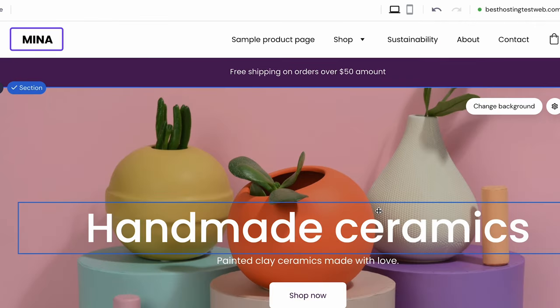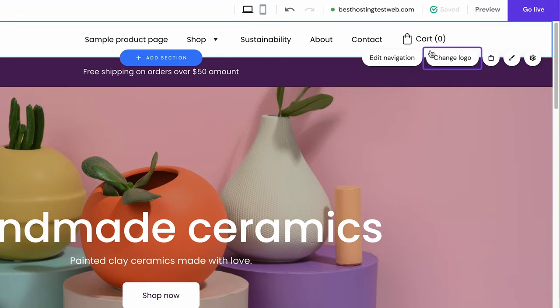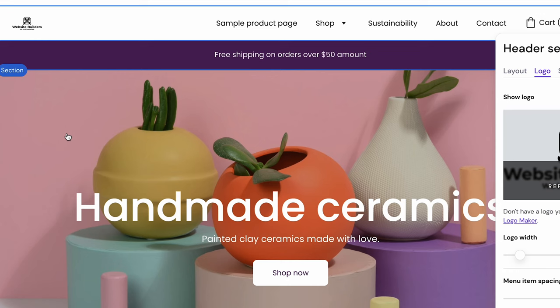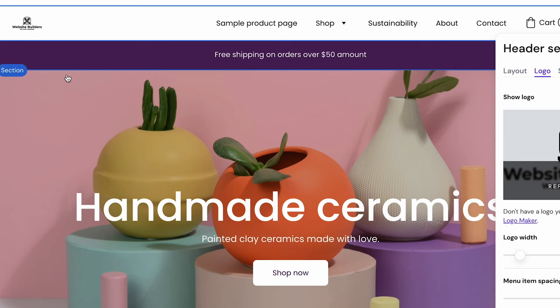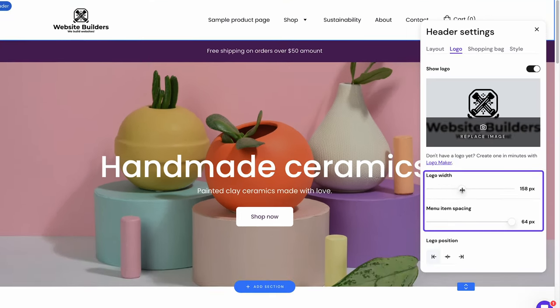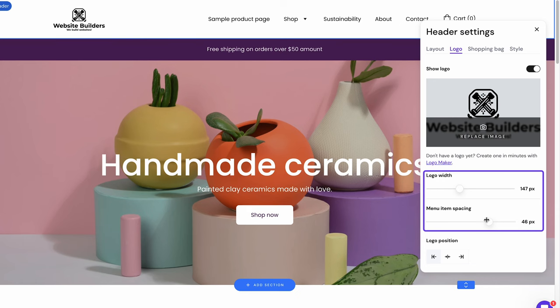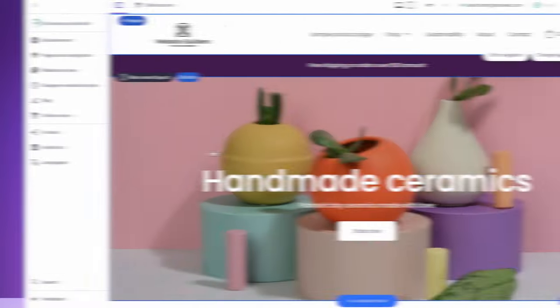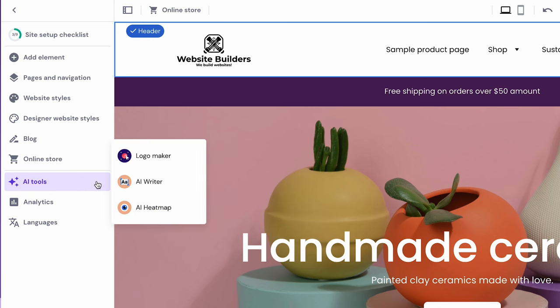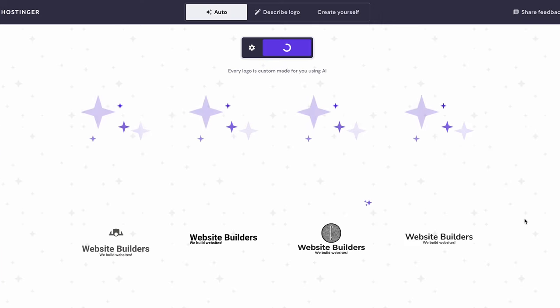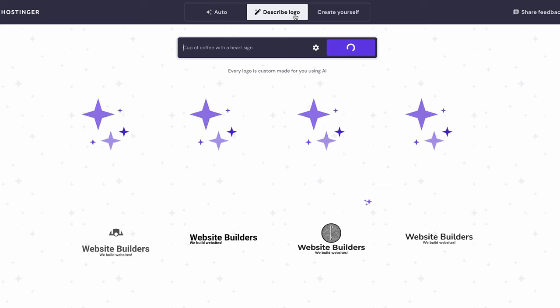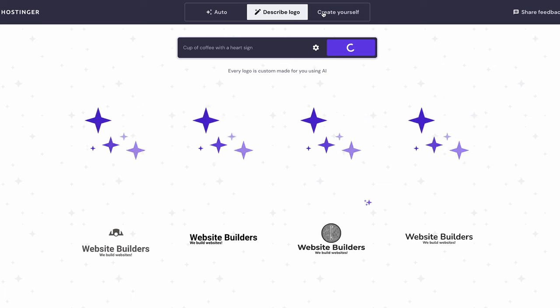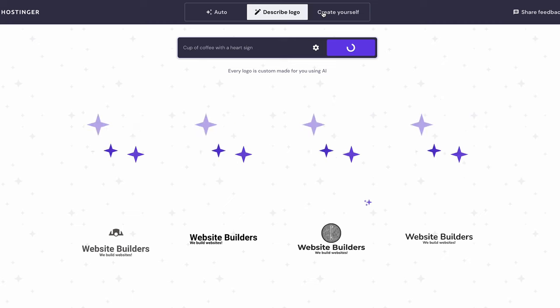Many business websites show their company logos on the website header. To do this, click on the header and choose change logo. Click replace image to find the logo on your media library or upload a new one from your local storage. Adjust the size using the logo width slider and change its placement with the logo position options. If you don't have a logo and want to create one quickly, use the AI Logo Maker included in the builder. Go to the AI Tools menu on the side panel, then choose Logo Maker. It will give you options to get a customizable logo or generate a unique one using AI. Both options let you get a logo for your website quickly and easily.